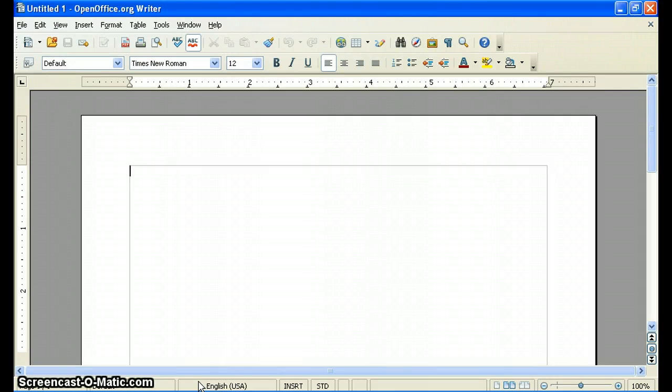Hi, my name is Greg. I'm with the American Academy. I just want to show you really quickly how you can change the default file formats in OpenOffice.